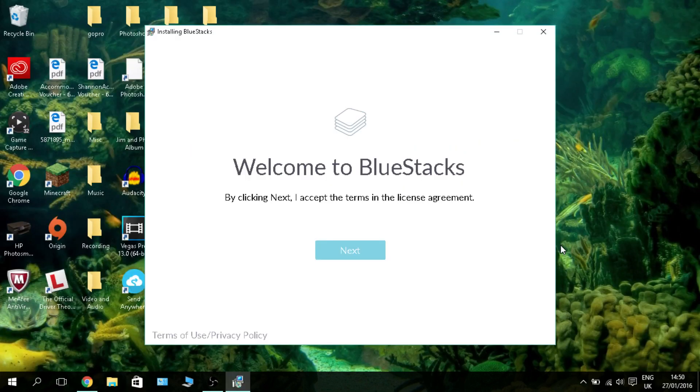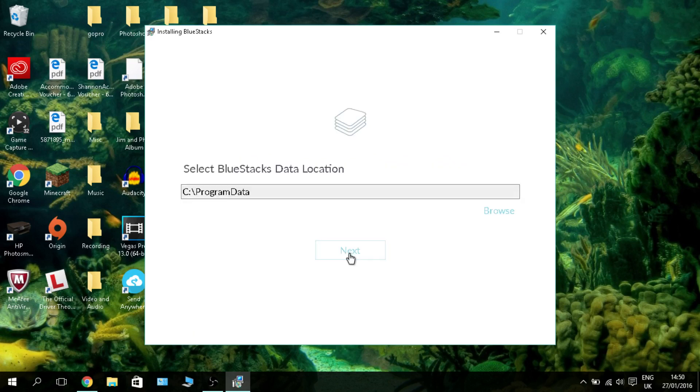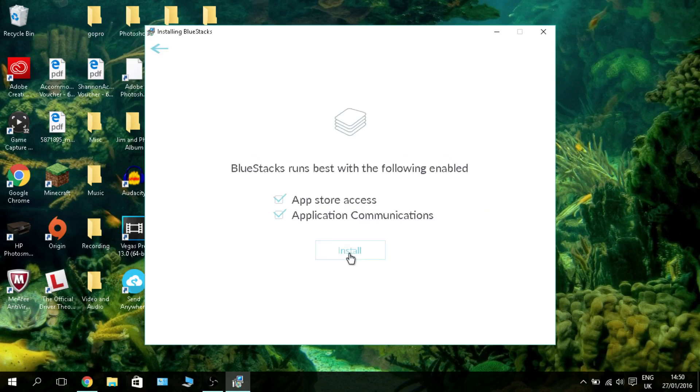To step two: you're just going to install and set up. Click next, save it where you want to save it, click next.